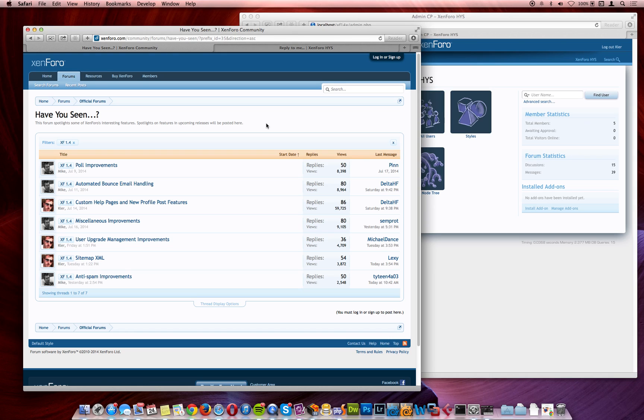Hello, this is Keir from Zenforo. In the Have You Seen posts we've produced so far for Zenforo 1.4, we've demonstrated ways to help you run your forums more efficiently, with new tools like our automated bounce email handling and improvements to our anti-spam measures.